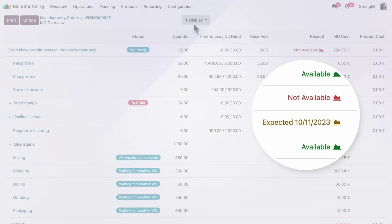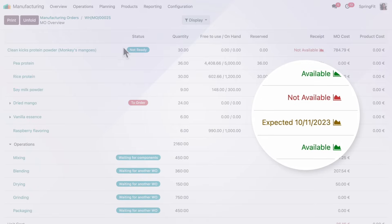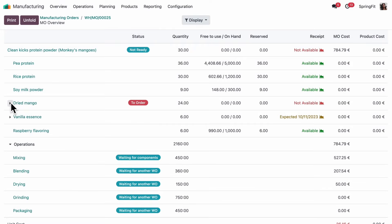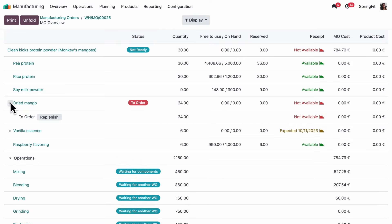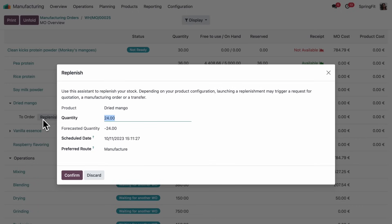Looks like some are missing. Okay, so our vanilla essence will arrive today. But we're missing the mango. We can replenish the stock directly from the manufacturing order overview.